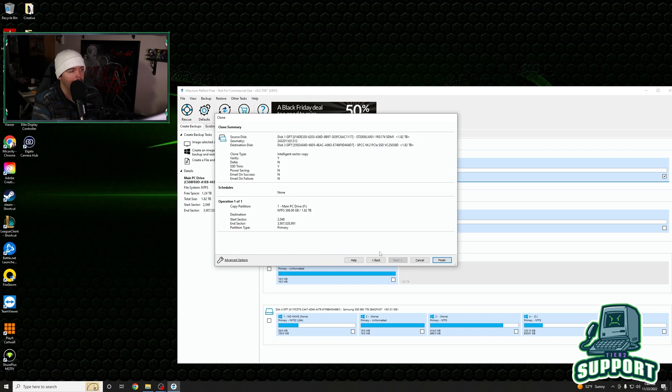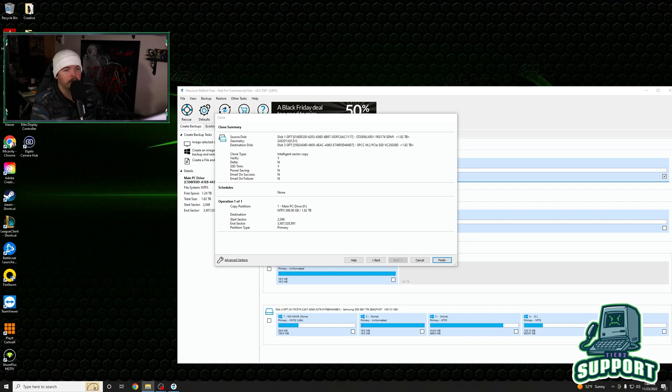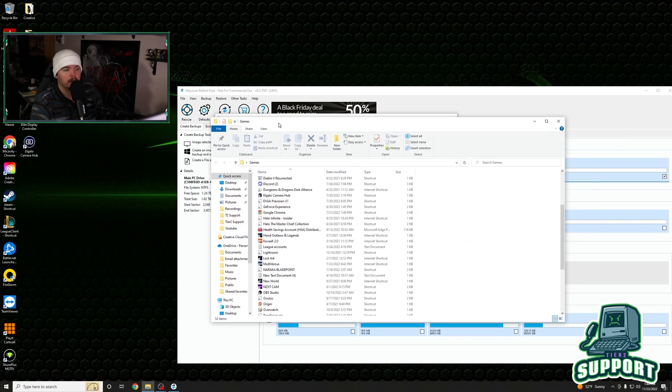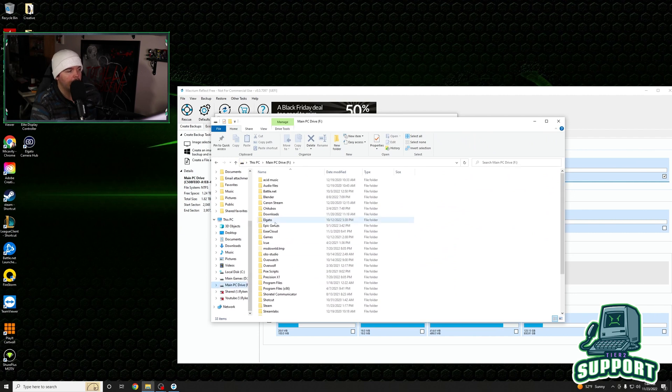We're going to run it right now. Make sure that everything looks good here. Copy partitions. Everything looks fine. The only thing that I'm worried about is that this is my F drive, right?